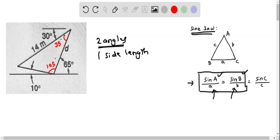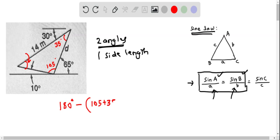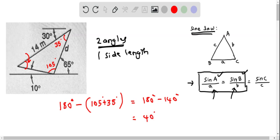We now know two angles of this triangle: 105 degrees and 35 degrees. Let's find the third angle, which may be useful for applying the sine law to determine side length D. The third angle is 180 minus (105 plus 35) equals 180 minus 140, which equals 40 degrees.